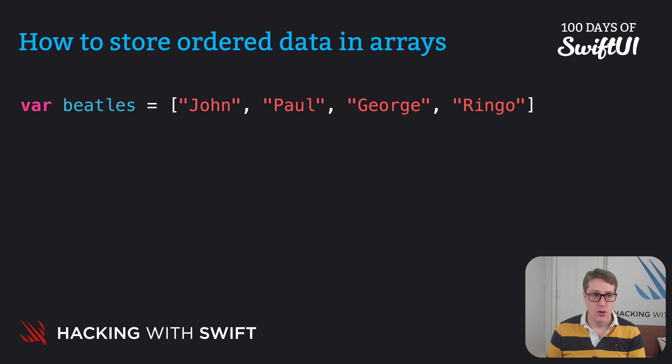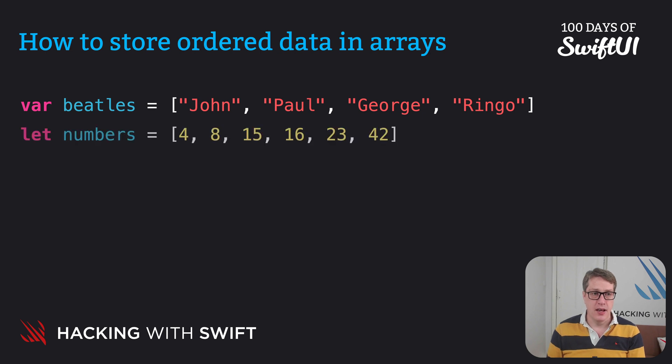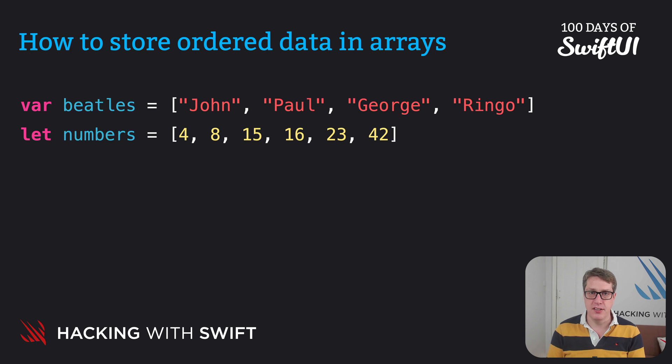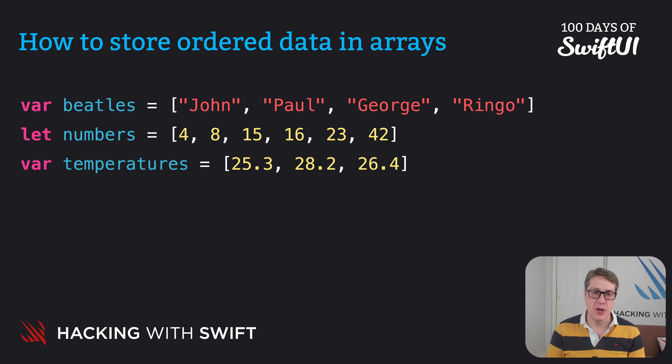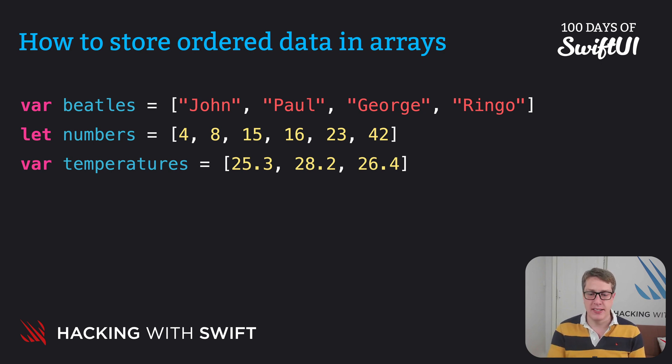We could say I want an array of numbers, storing 48, 15, 16, 23, 42. Or an array of temperatures, 25.3, 28.2 and 26.4.